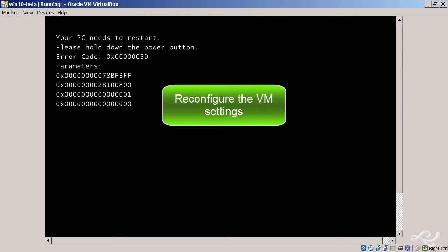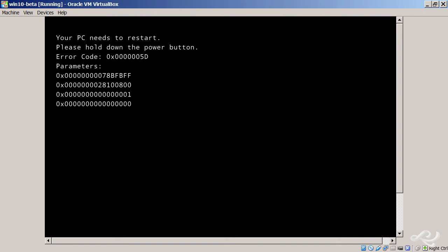This particular virtual machine is called Win 10 Beta, that's just what I called it, and you see the error. So I've emulated the problem. Now the first thing you want to do is check out your version.